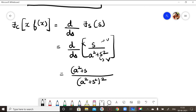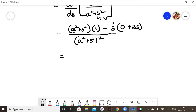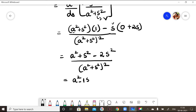Applying the quotient rule: denominator is (a² + s²)². Differentiating the numerator: d/ds of s = 1. Keeping u and differentiating v: d/ds of (a² + s²) = 2s. So we get [(a² + s²)·1 - s·2s] / (a² + s²)², which simplifies to (a² + s² - 2s²) / (a² + s²)² = (a² - s²) / (a² + s²)².